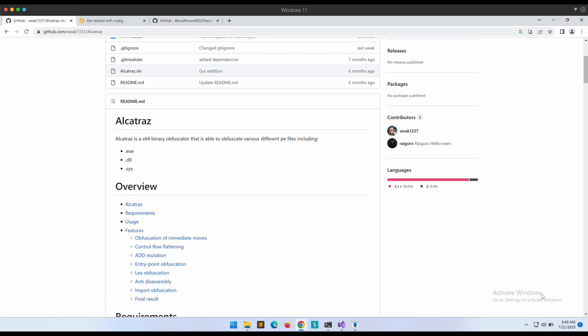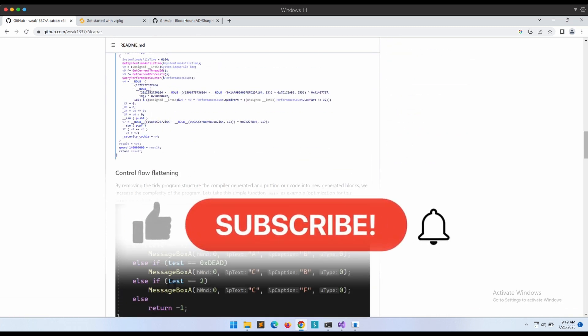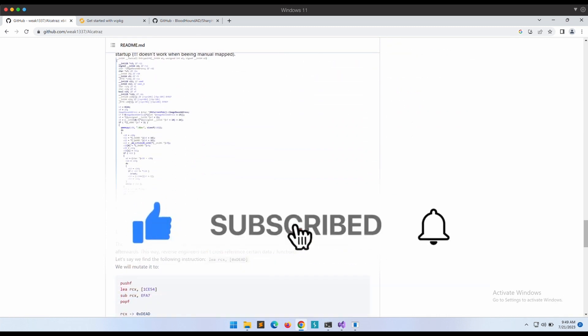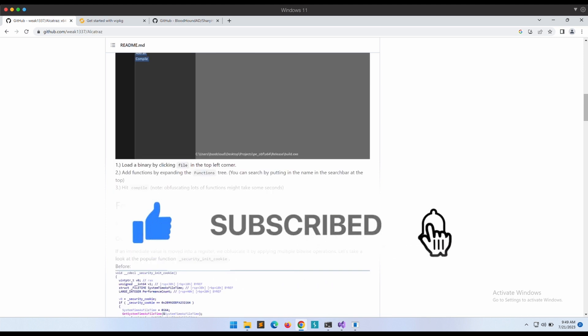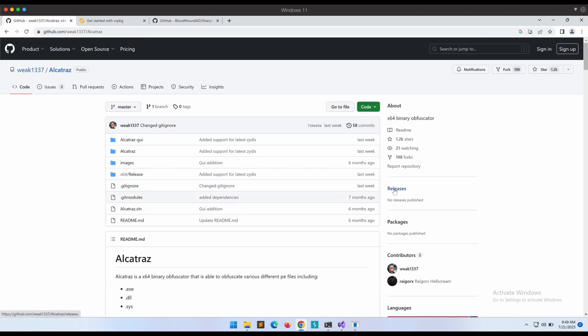Alright all, I hope you all have enjoyed the video. Please help to like the video and subscribe to the channel. It will really help out the channel a lot. Thanks all, I appreciate it. I will see you all soon in the next one. Bye!